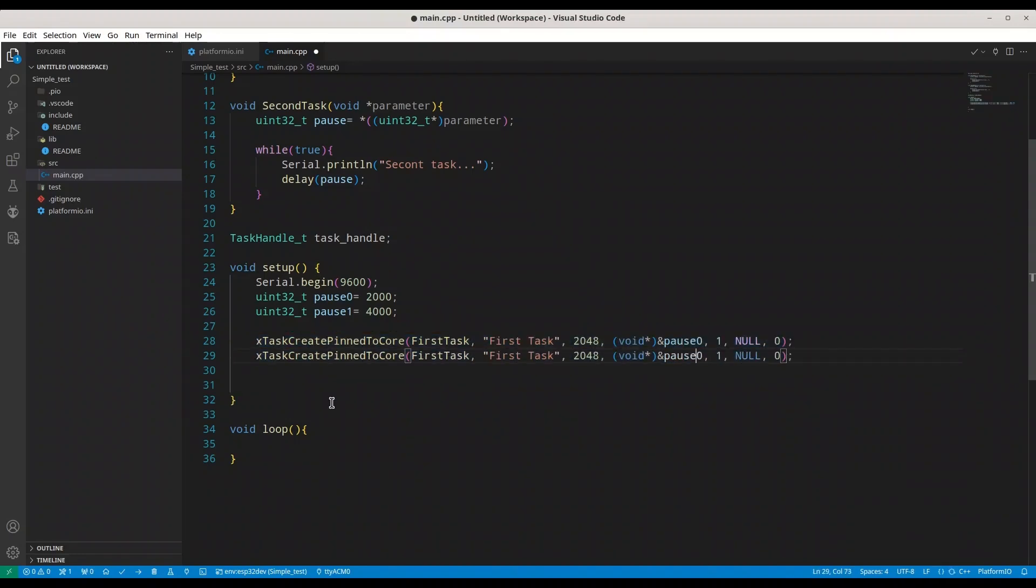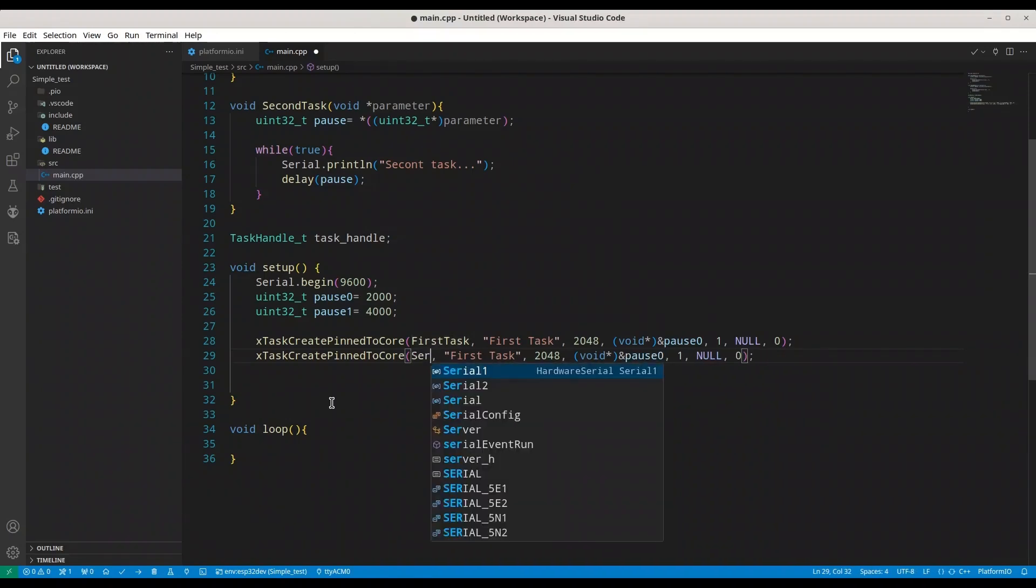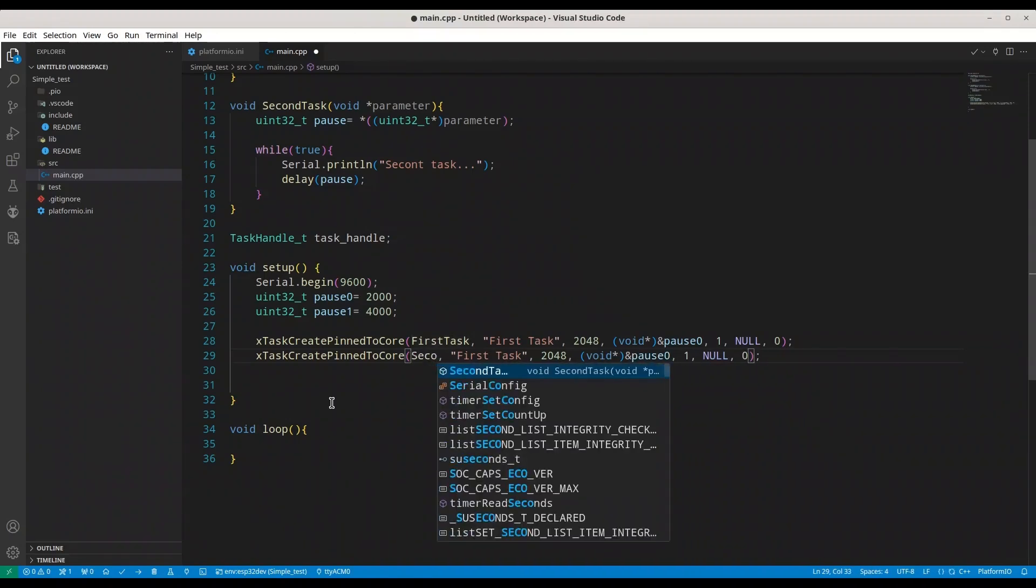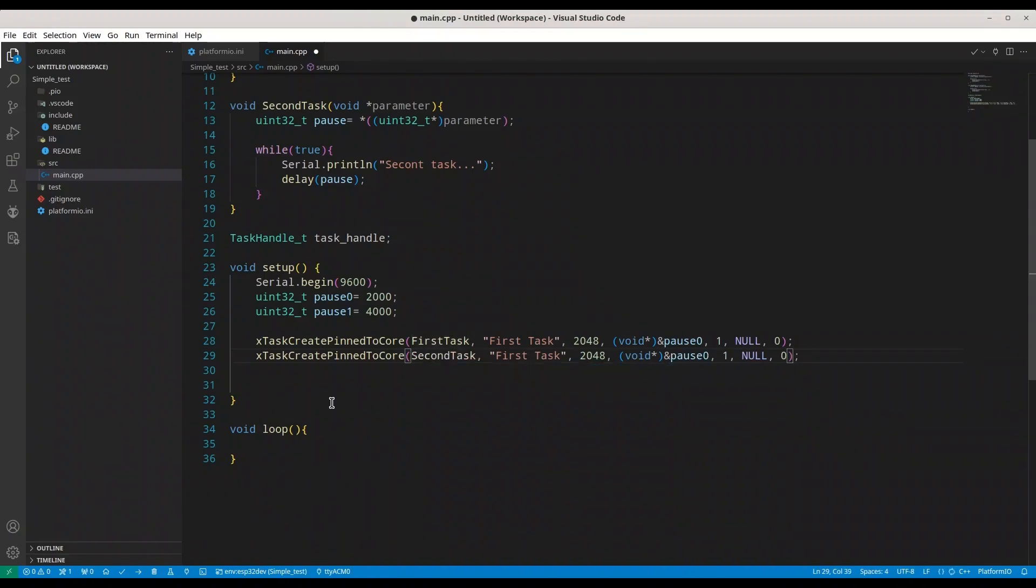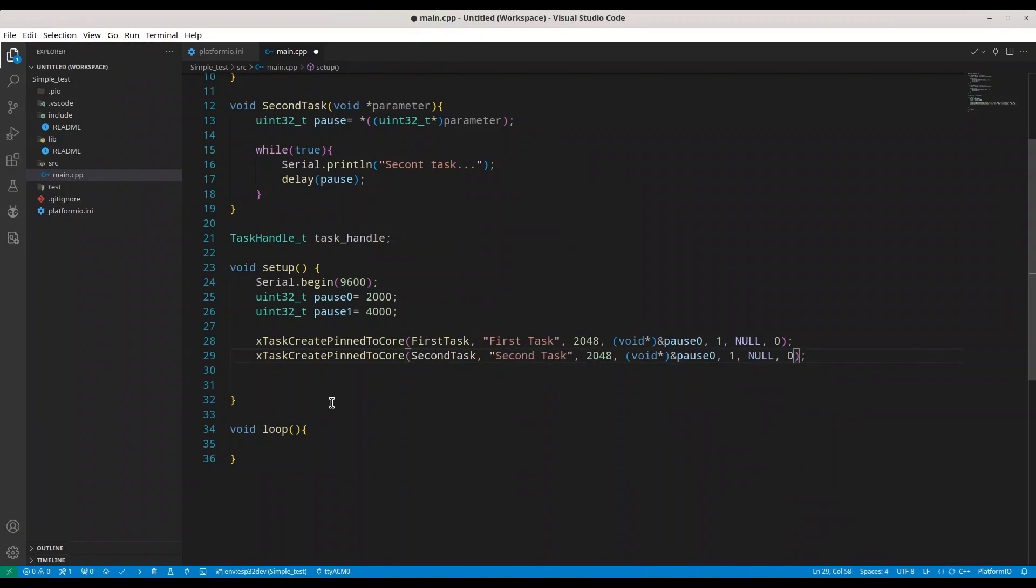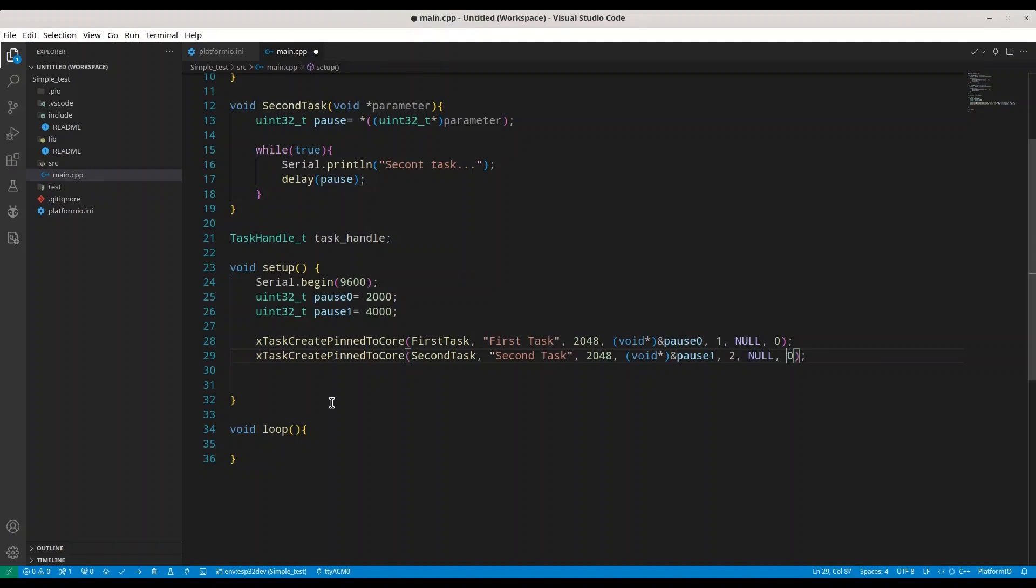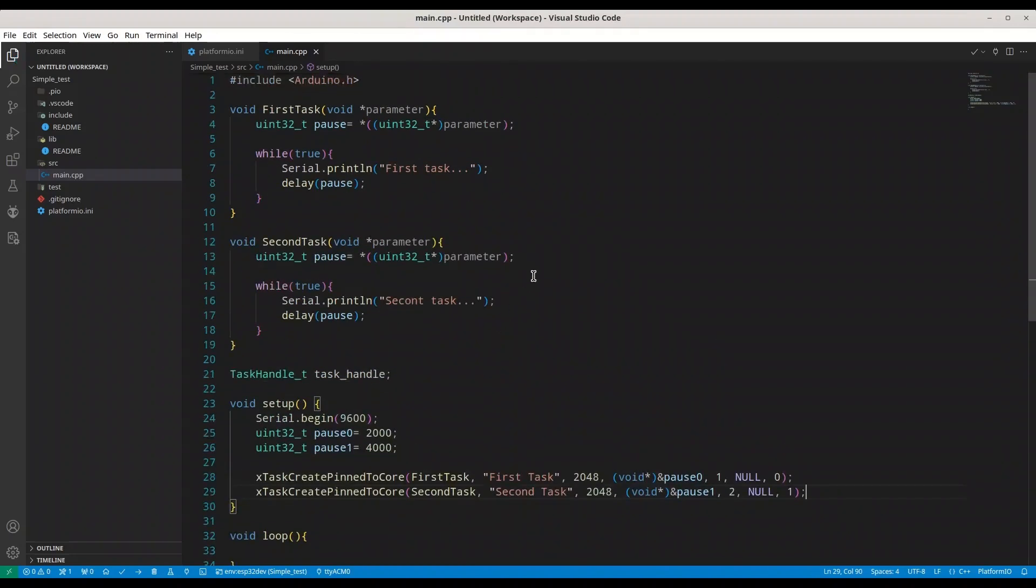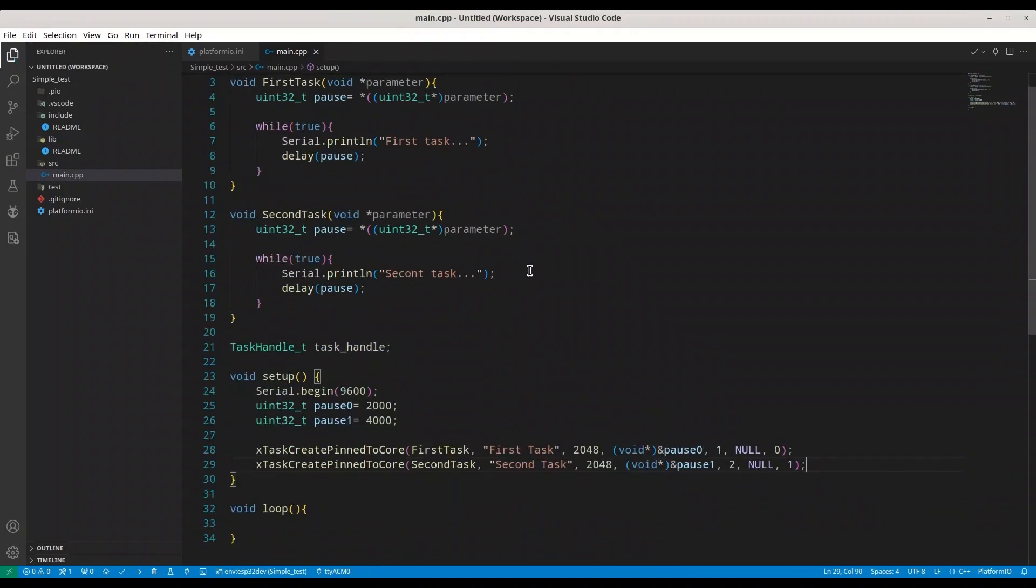I'm going to copy this function. We are just going to change some parameters. So now second task, change this text to second task. This is fine. Now pause 1, and now I'm going to change priority to 2. In this case we are going to use core 1. And basically that's it. I'm going to remove unnecessary empty space. You see this simple example for multi-threading is only 34 lines of code.